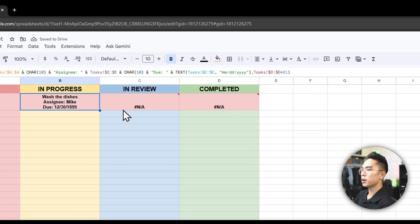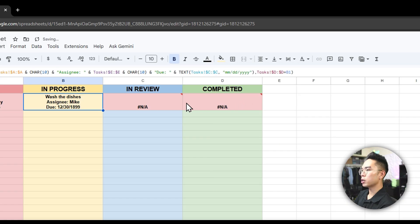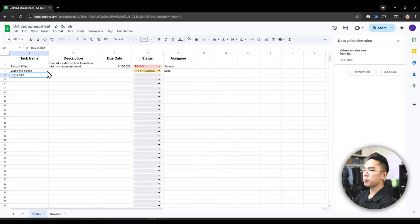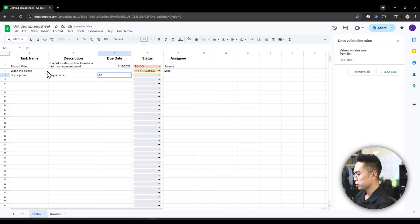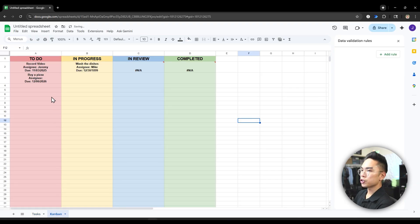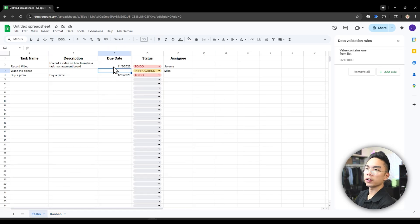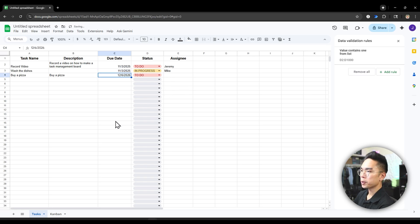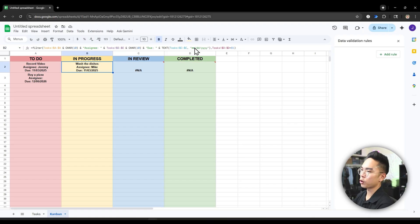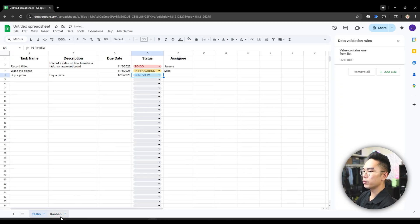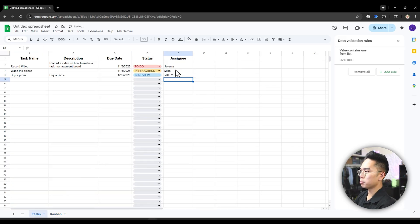Grabbing the bottom corner and dragging it — you can see here they're all populated. So we have the example with "Wash the Dishes." You can change the colors again since dragging may have overridden them. Now if we add another task like "Buy Pizza" with a description, a due date, and status TO DO, you can see it just follows along automatically. If a task has no due date it may show a default date, but as soon as we add a real date it updates correctly. We can move things to IN REVIEW and it moves to the next column, and with assignees like Mike, Sully, and me, you can see it automatically populates.